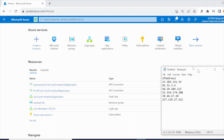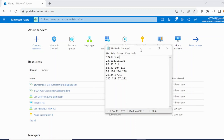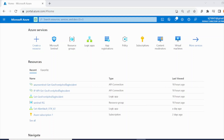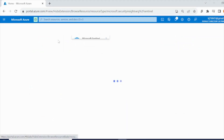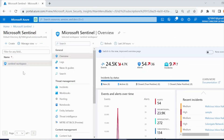I will quickly show you the six IP addresses we will focus on. I have also created a CSV file which I will put in the description where you can download it from GitHub. Then go to your Microsoft Sentinel workspace that you have created for this lab series.